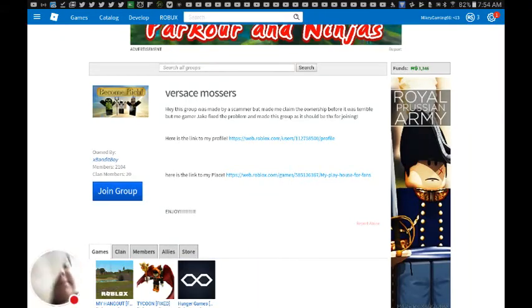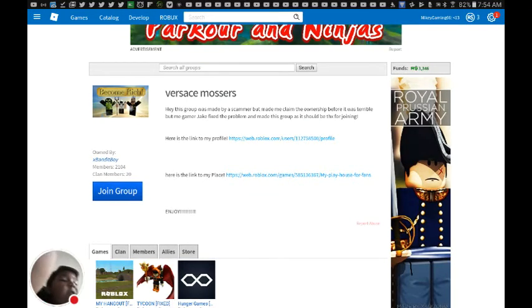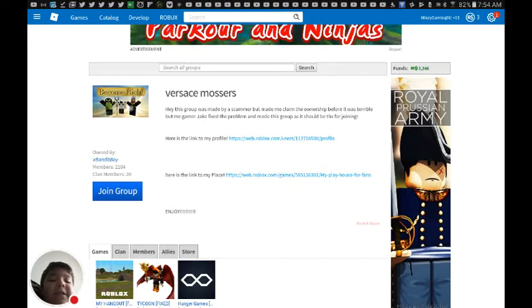Hey guys, today I'm going to tell you how to get free Robux in Roblox 2017.